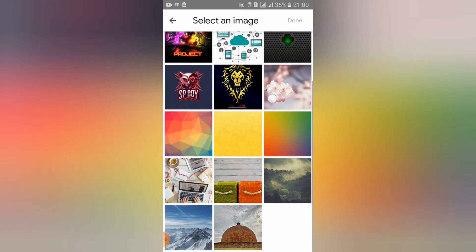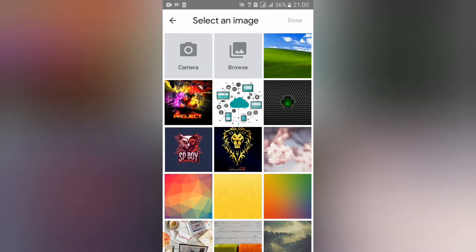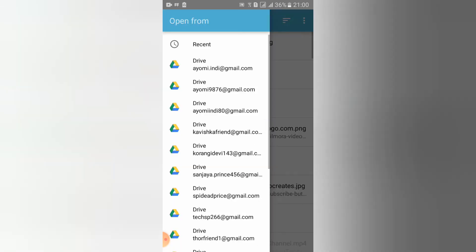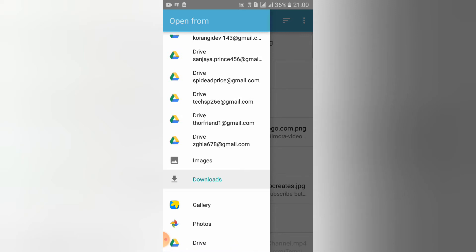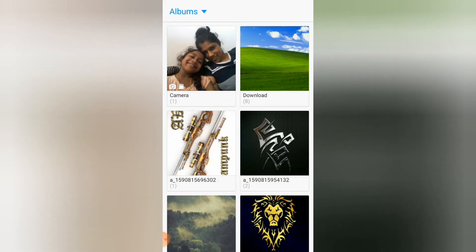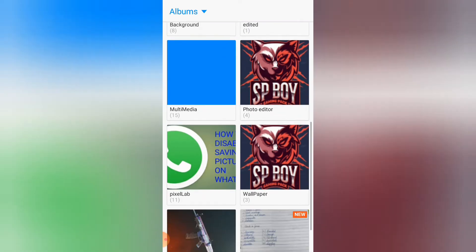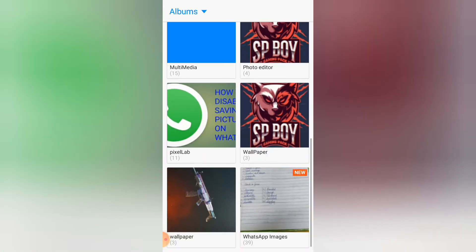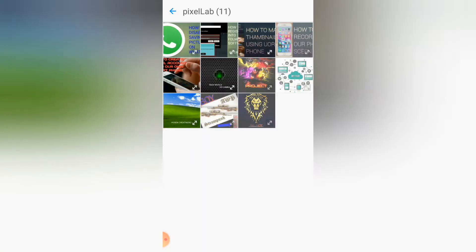Like this, you should go to browse. Then you should go to gallery. I will take this thumbnail.